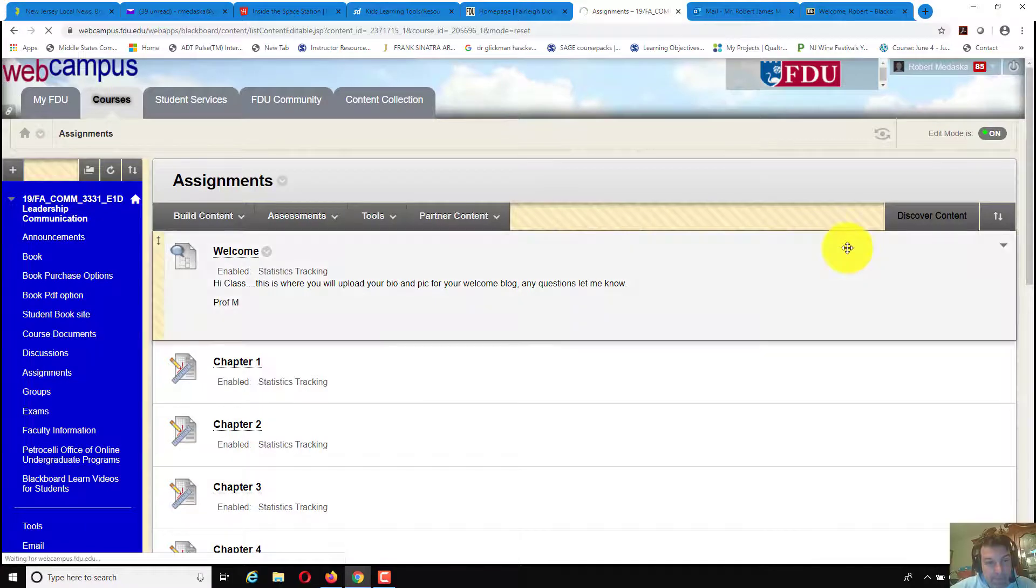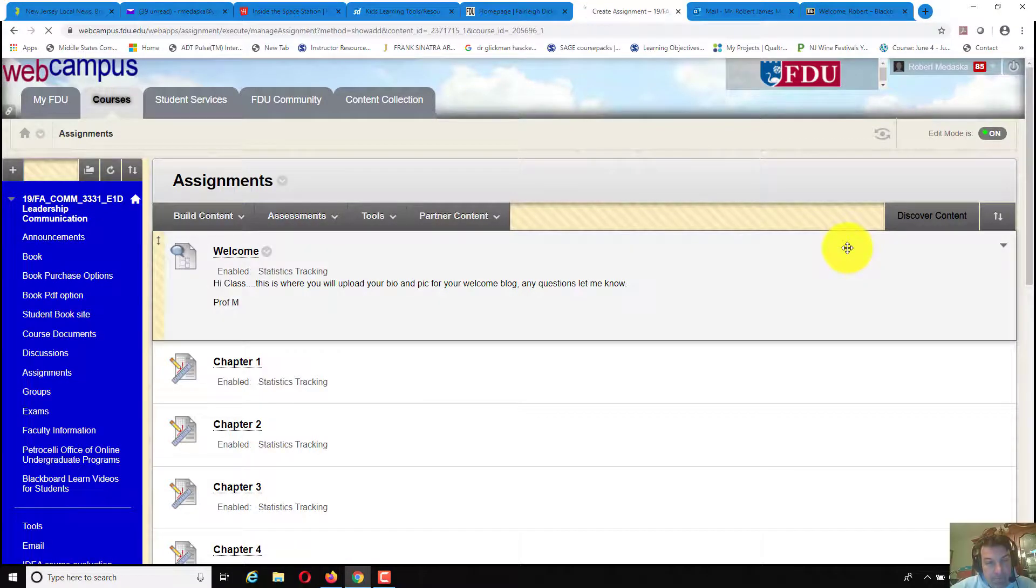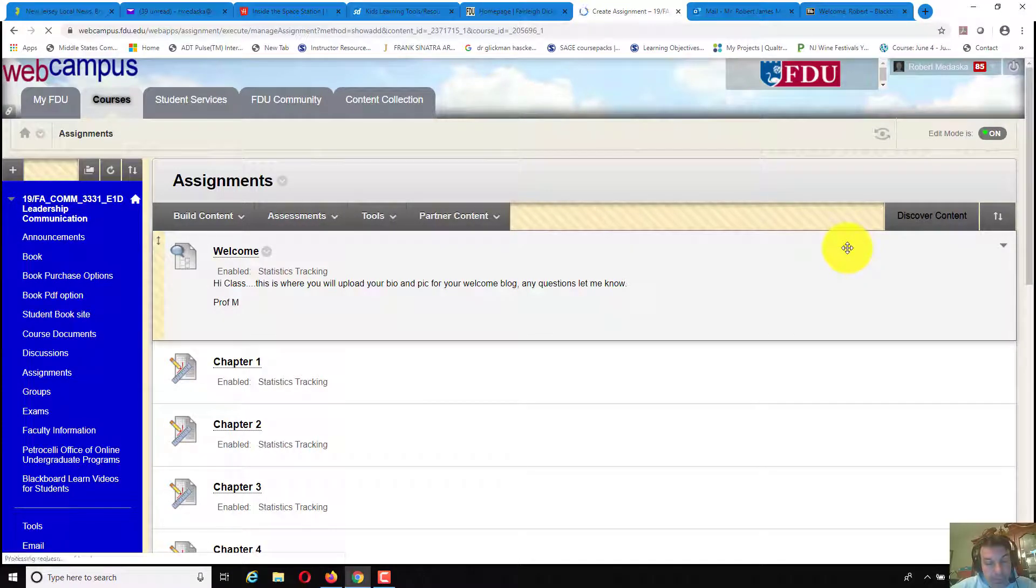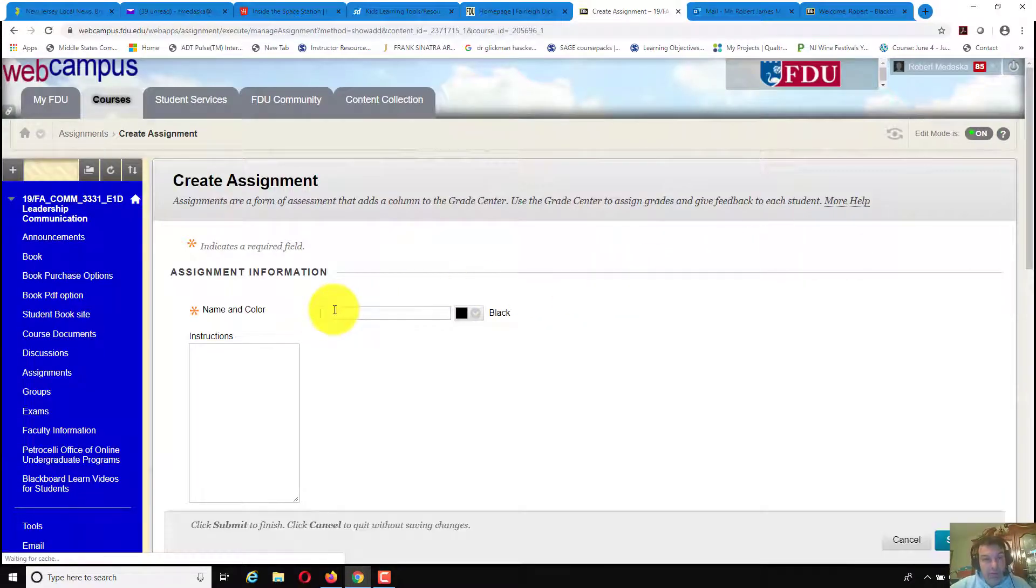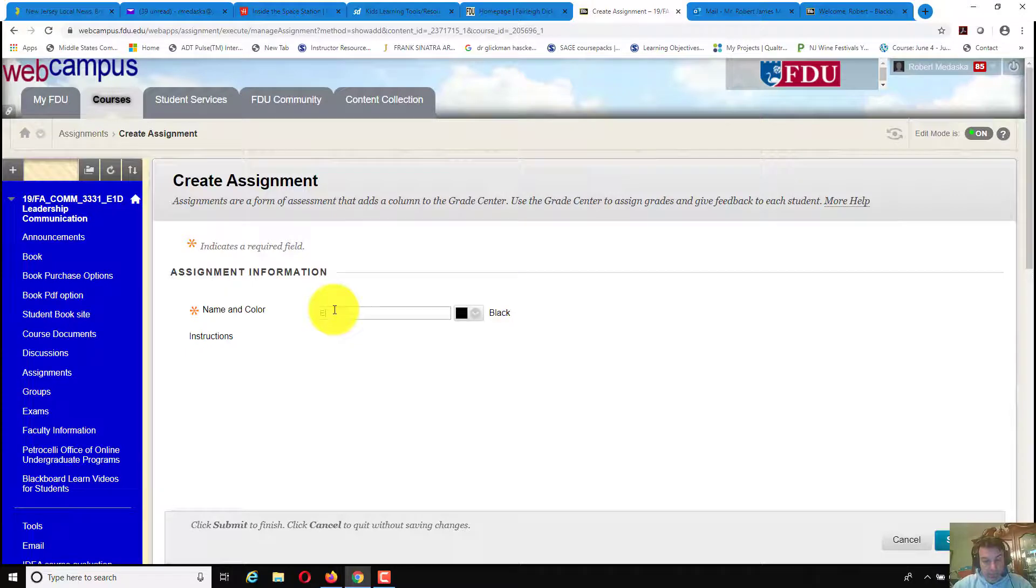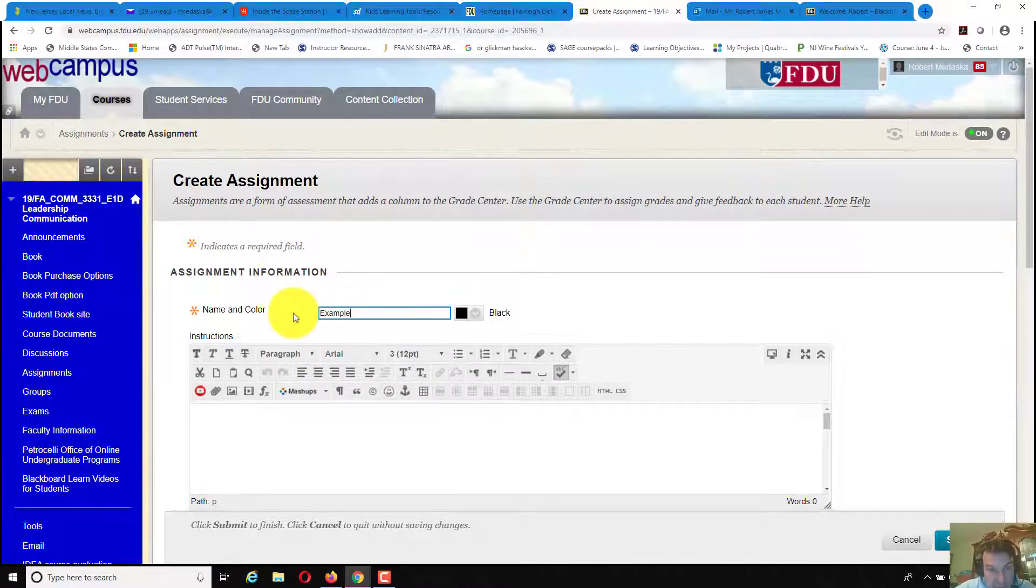Let it load. You name the assignment, here I'm naming it example.